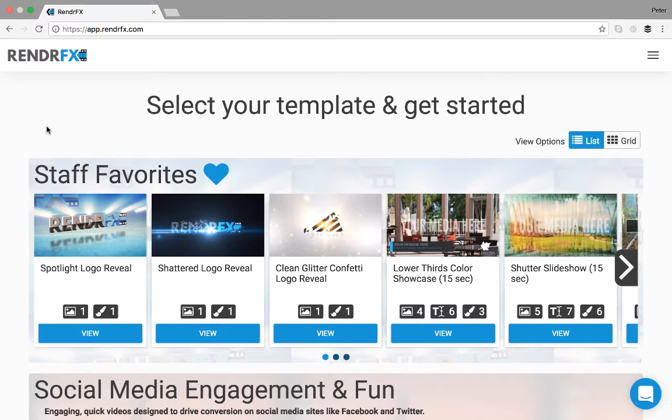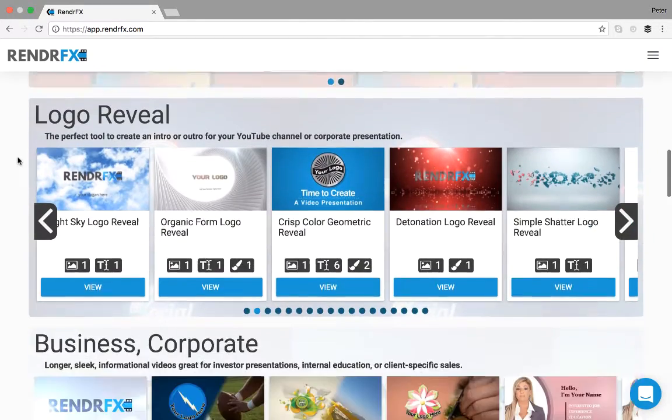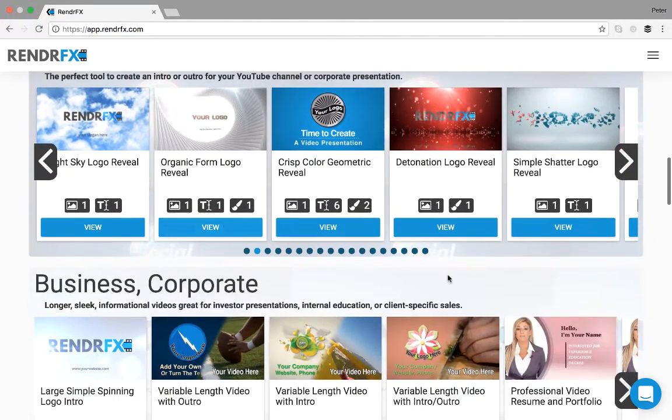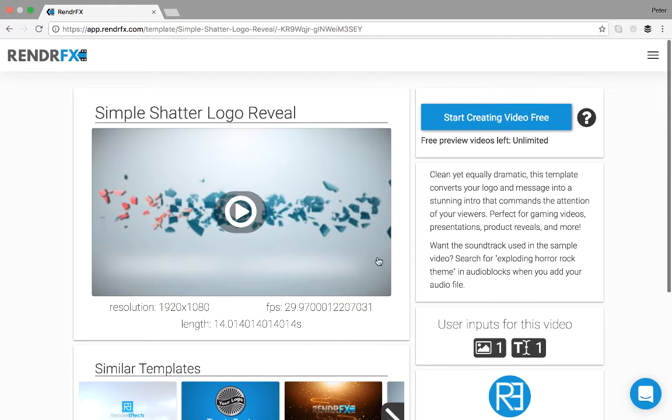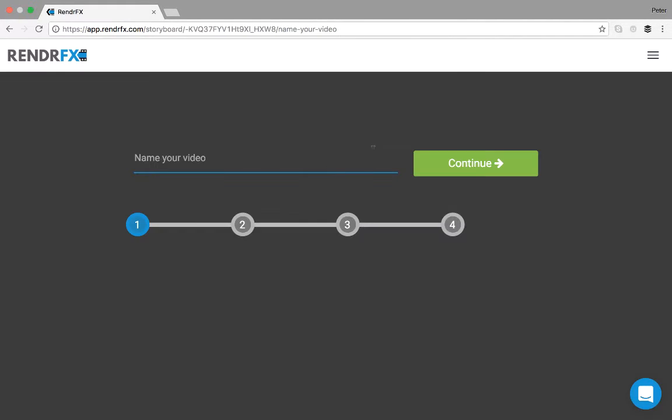So first, what you do is you come to our site and you select a template. I'm going to go with the simple shatter logo reveal and from there you can start creating a video.